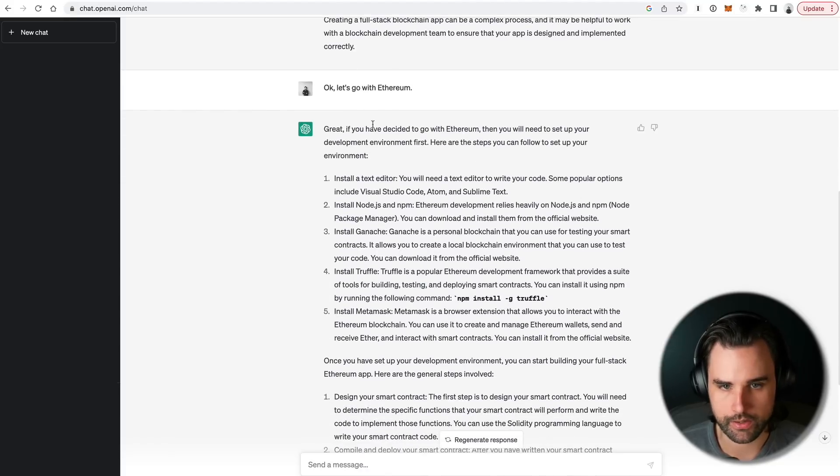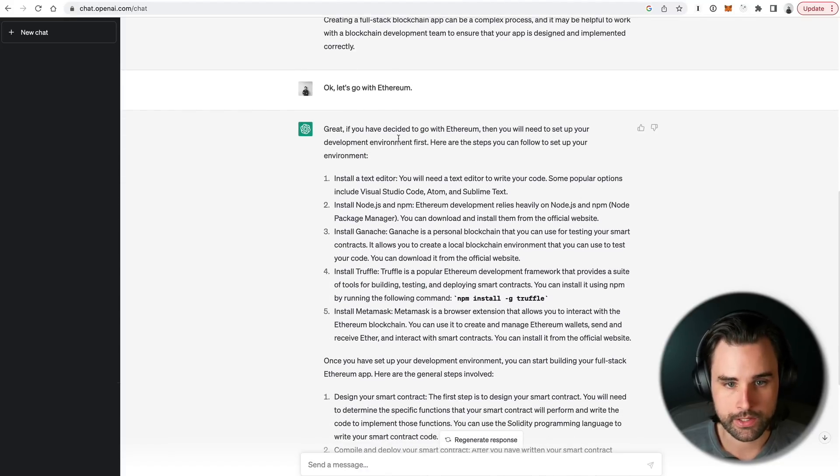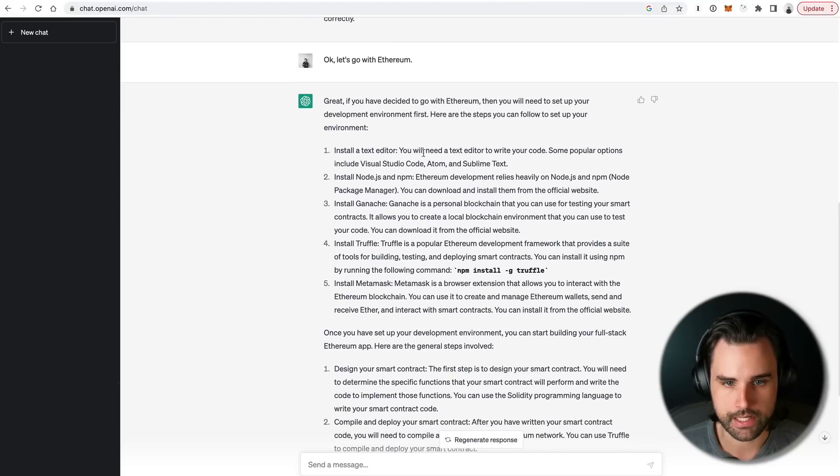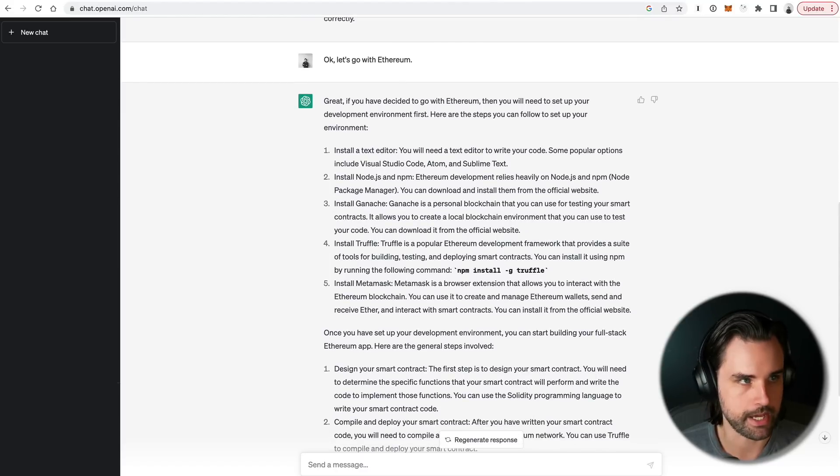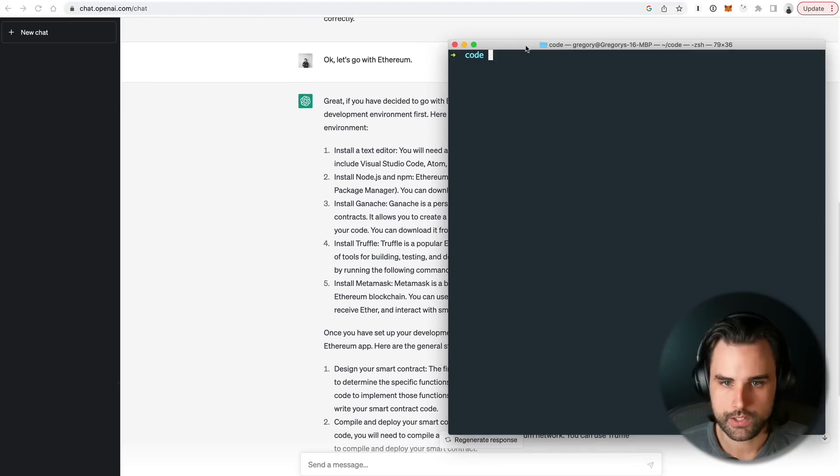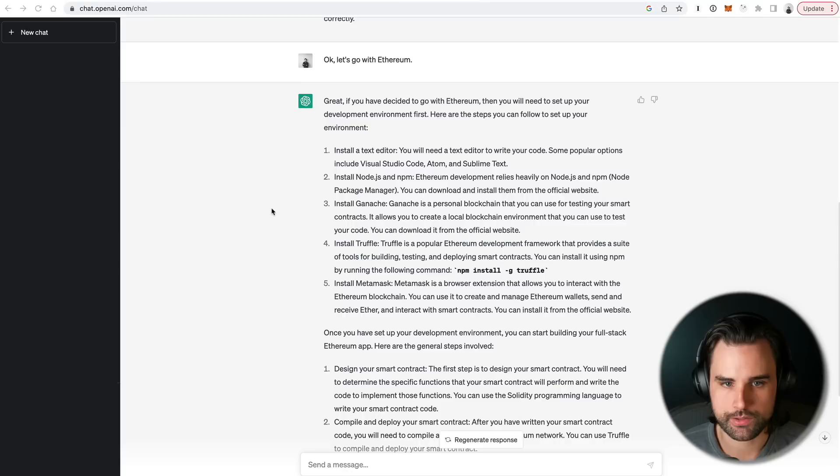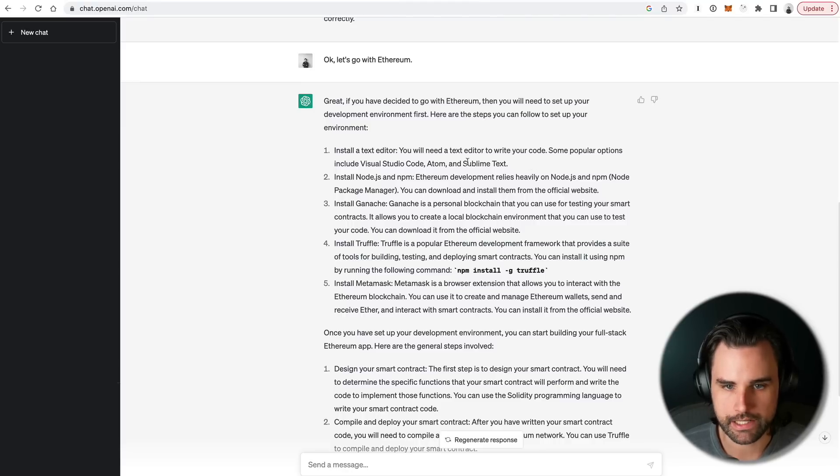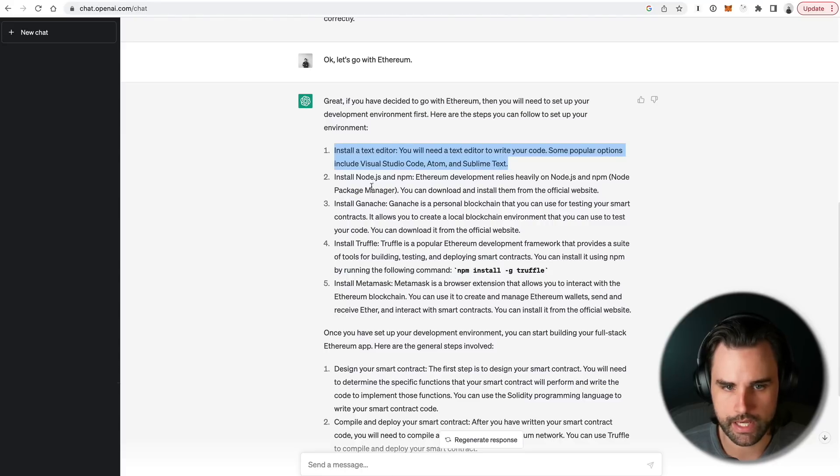So it says, okay, great. If you chose to go with Ethereum, then you're going to need to do these next steps. Install a text editor, install Node.js, Ganache, Truffle, and MetaMask. So I obviously have most of these things already. I've got a text editor like Sublime Text, but if you don't have one installed, you could do that.